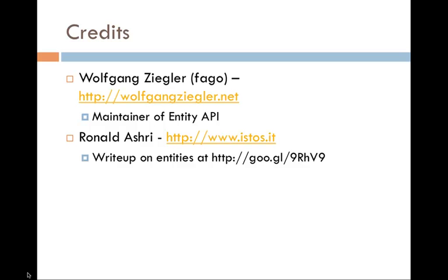We just wanted to give credits to two people that have gone forth and talked about and documented some of what the Entity API is. The first one is Wolfgang Ziegler, and you can visit his site at WolfgangZiegler.net. He's also the maintainer of the Entity API, which is not exactly the same thing as what Entities is in Drupal, but it does complete what Entities should do. And Ronald Ashri, who has done an extensive write-up on Entities at the shortened URL that I've provided.